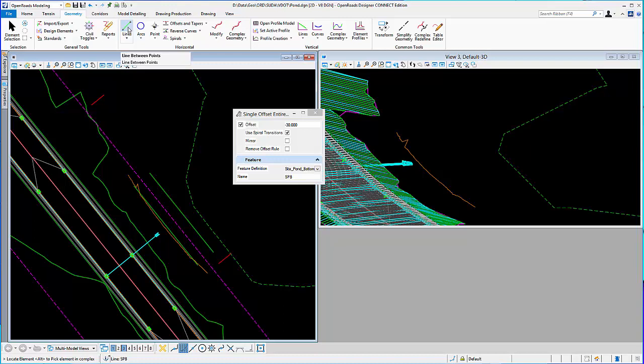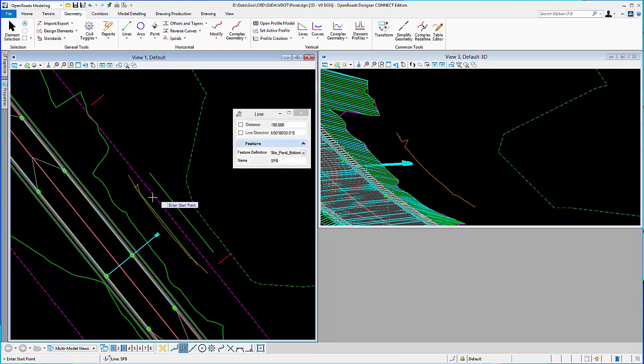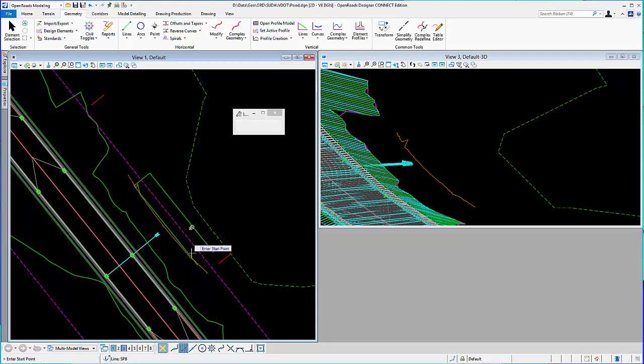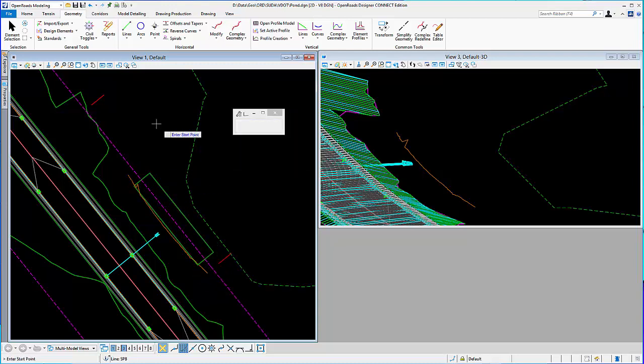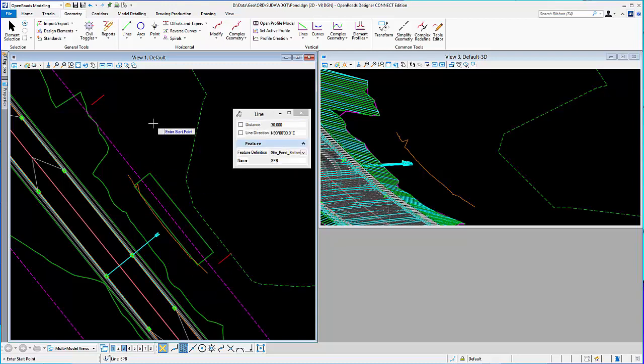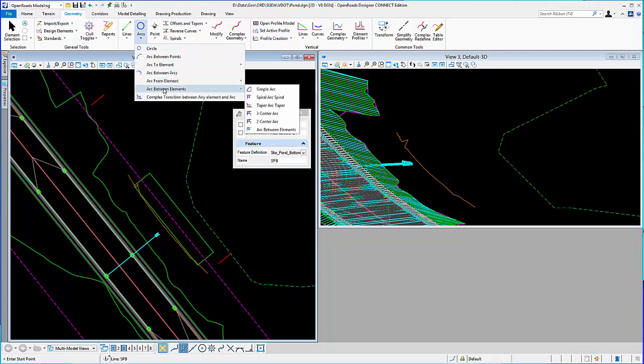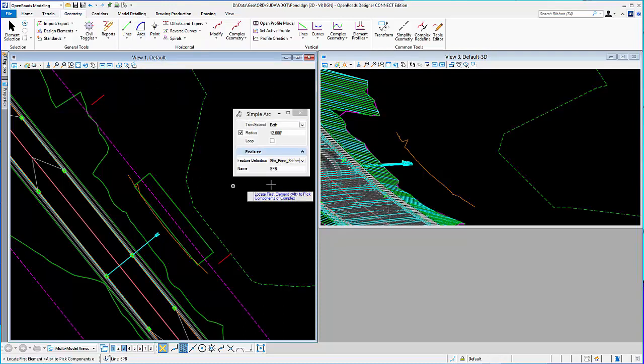Next, I'm going to go ahead and close off the ends. I'll go back to my line between points and I will snap to the end of that line, and that line, and same thing on the other end. And I'm going to round off the corners, so I'll go ahead and use a tool, Arc Between Elements, Simple Arc.